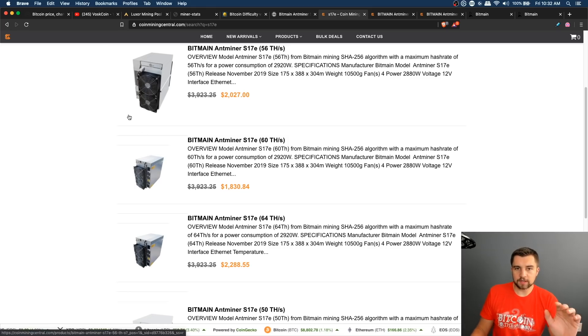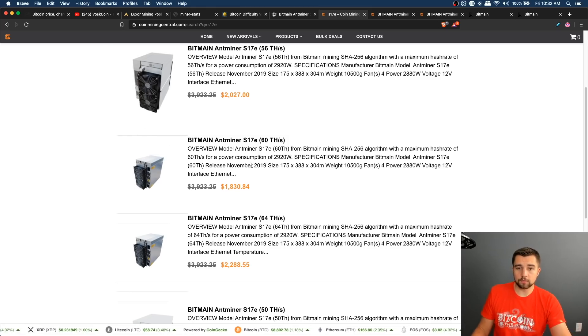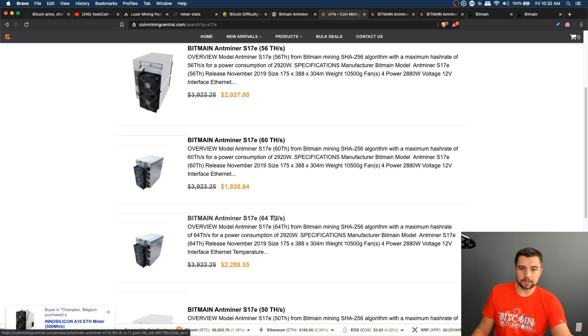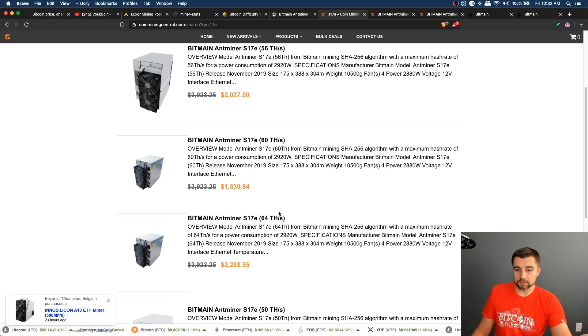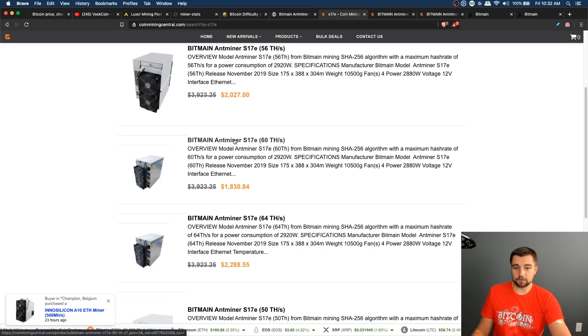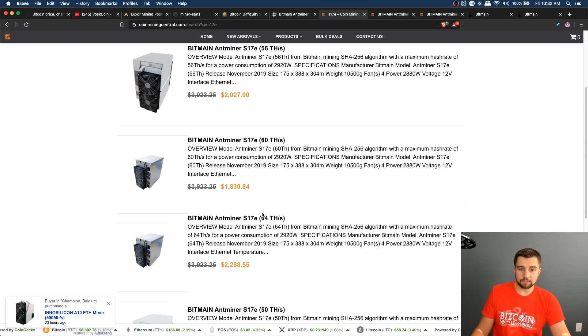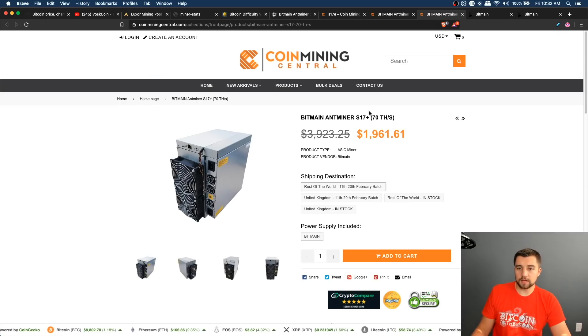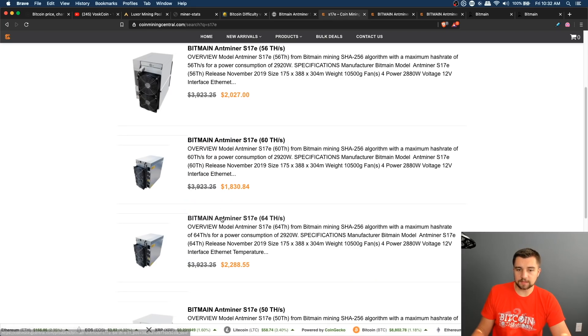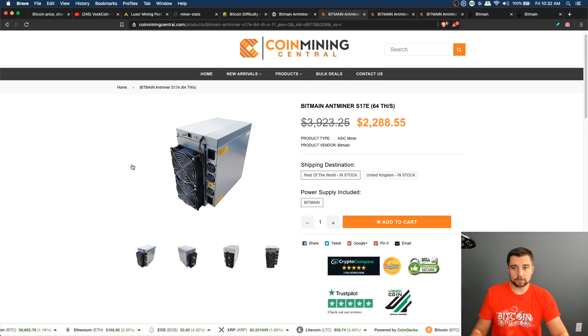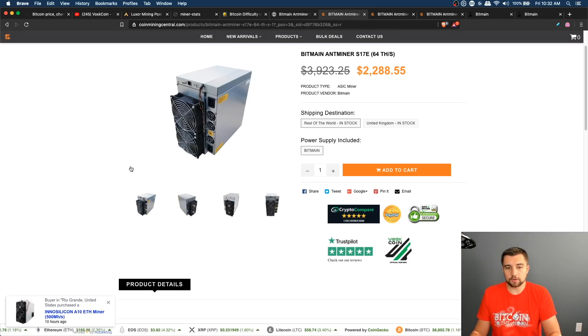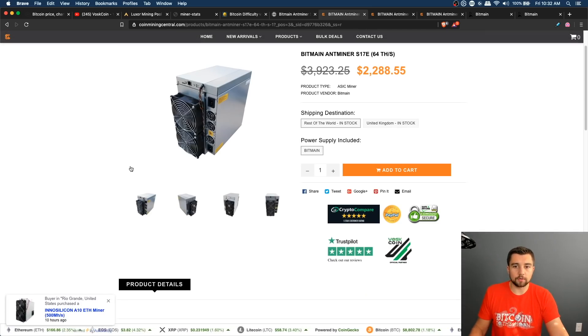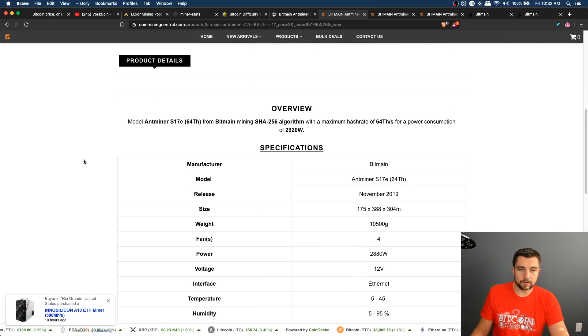Let's look at the S17e, which has multiple models here. We're dealing with the 64 terahash a second model. But personally, I would much rather drop four terahash a second and go with the 60 terahash a second model for almost $450 less. I'm also going to talk about the S17 Plus here in a second, which hashes more and is cheaper than the S17. I want to round out the review on the S17e and then talk about other basically better comparable options in my opinion.